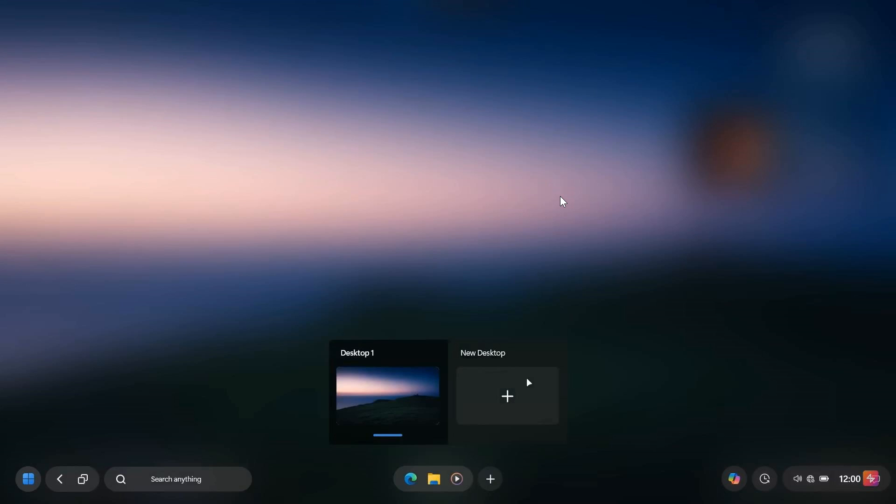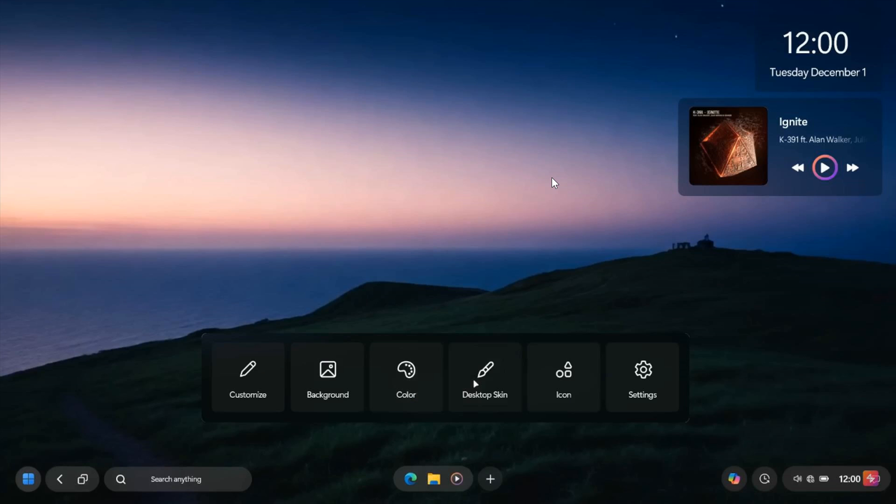Obviously, that's your different desktops you can apply. And we have some customization options.